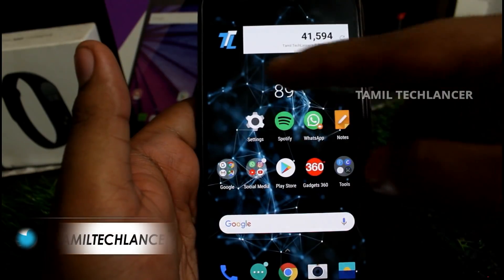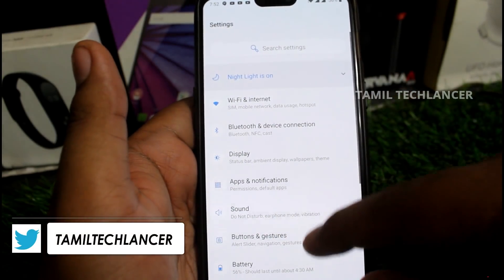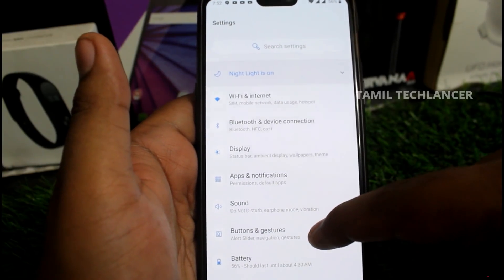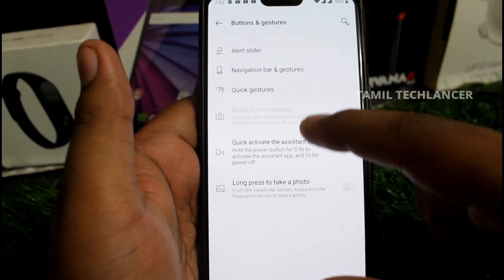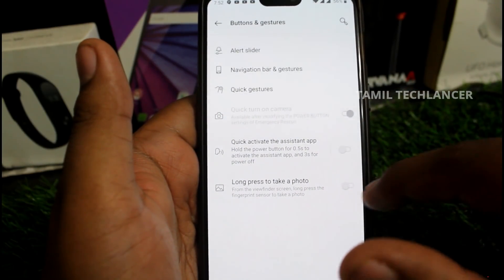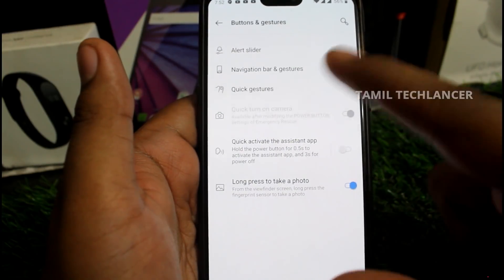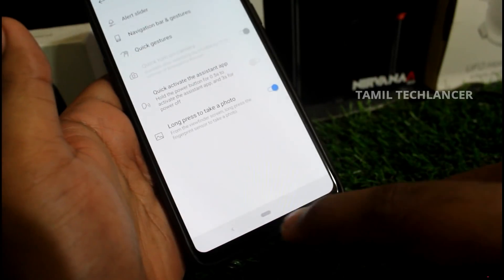In the next setting, you can see your fingerprint sensor. You can also see a photo option on your smartphone. If you don't have this feature, you can download it from third-party applications. You can check it out and see the gestures and options available, including long-press to take a photo.